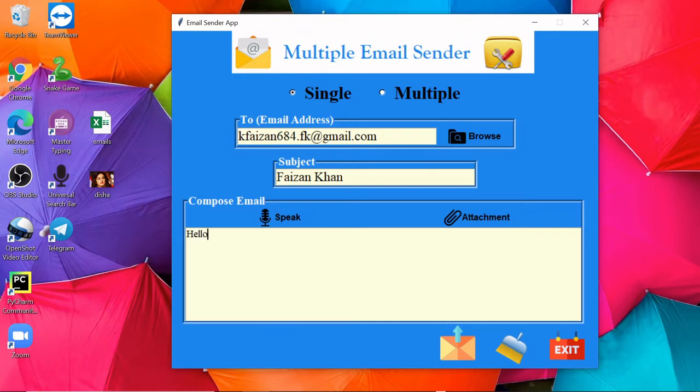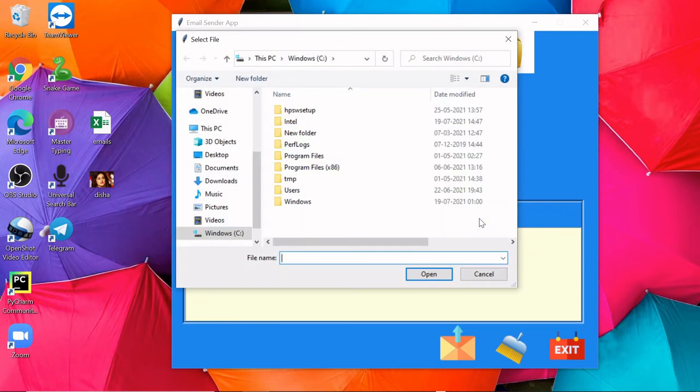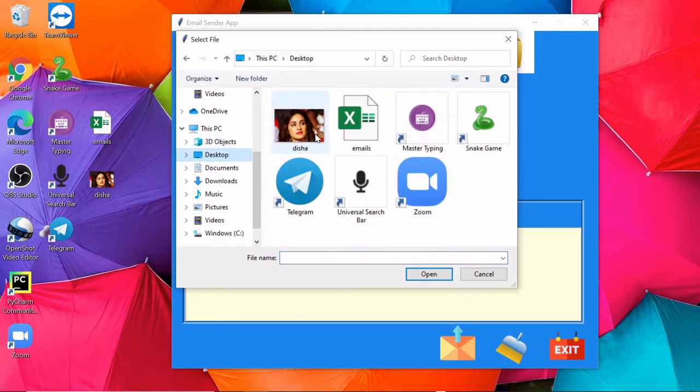So if you are tired and don't want to type, you can simply speak out: 'She is my favorite actress.' And then if you want, you can send some attachment. Suppose if I want to send this image, the shop, so this is on my desktop, so from here I'll select this image.